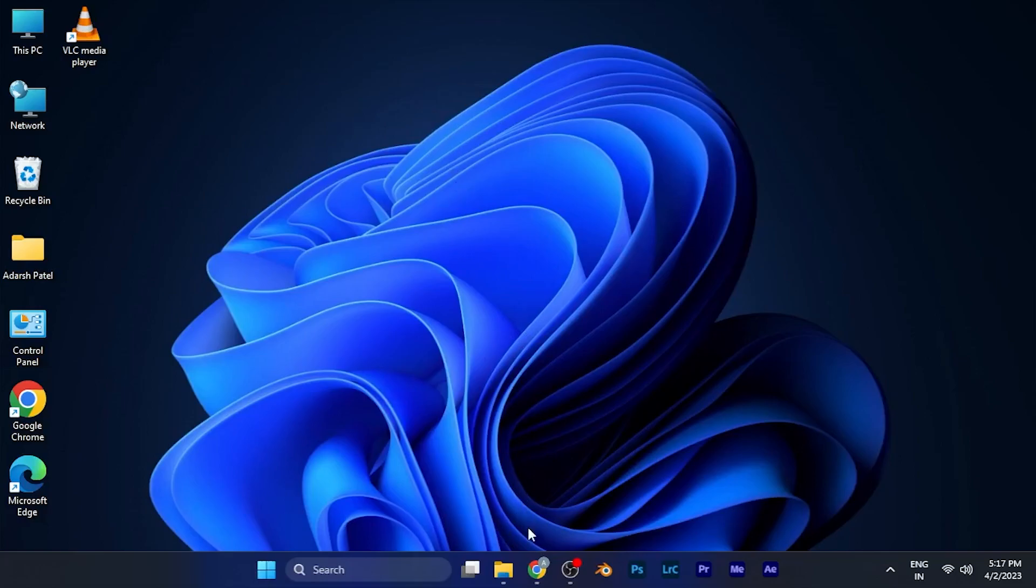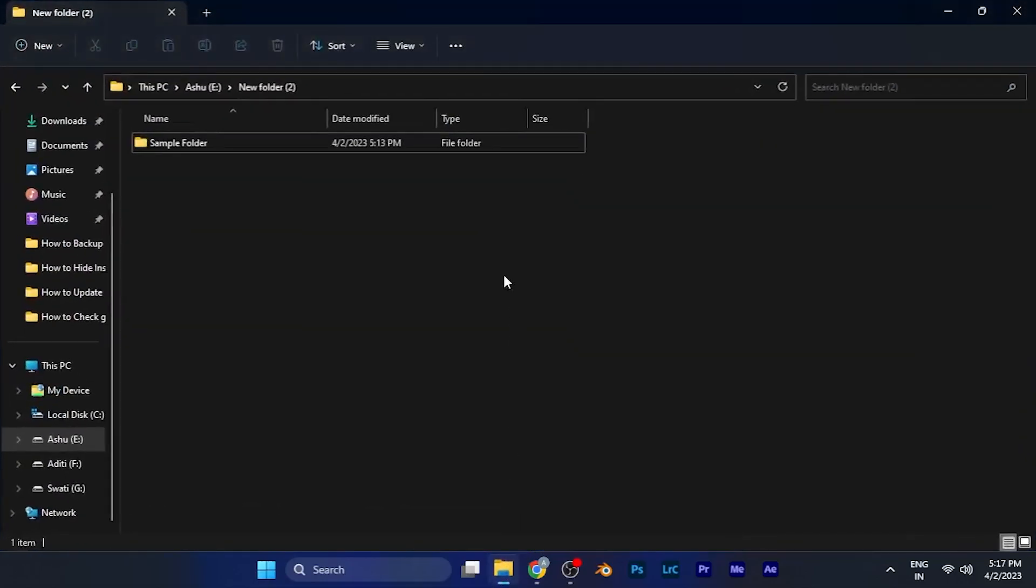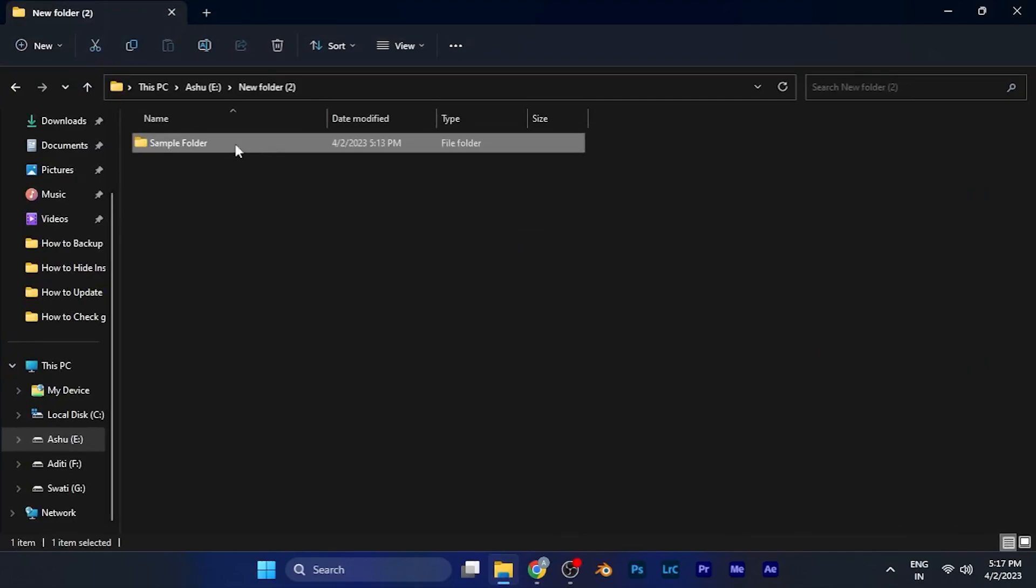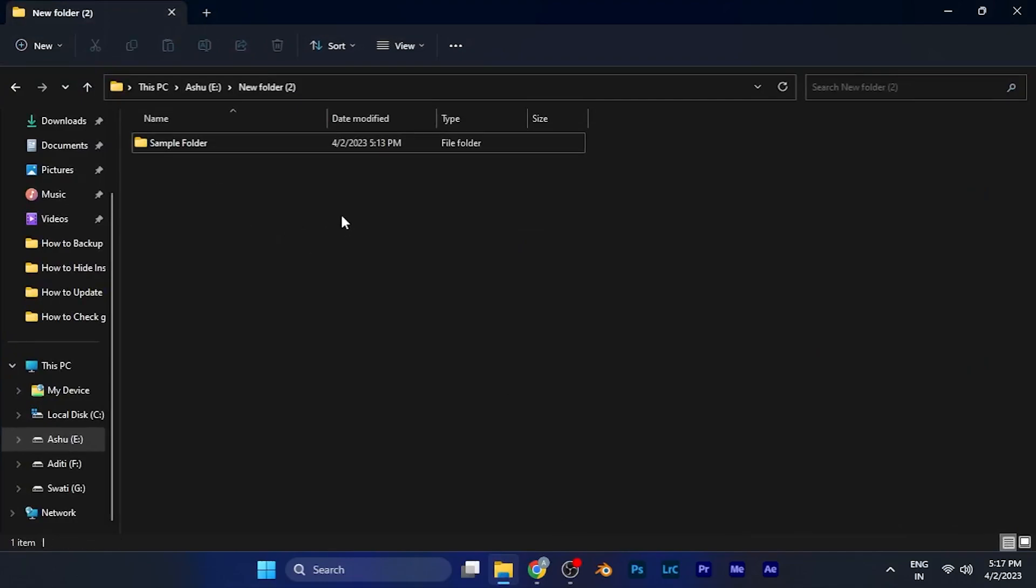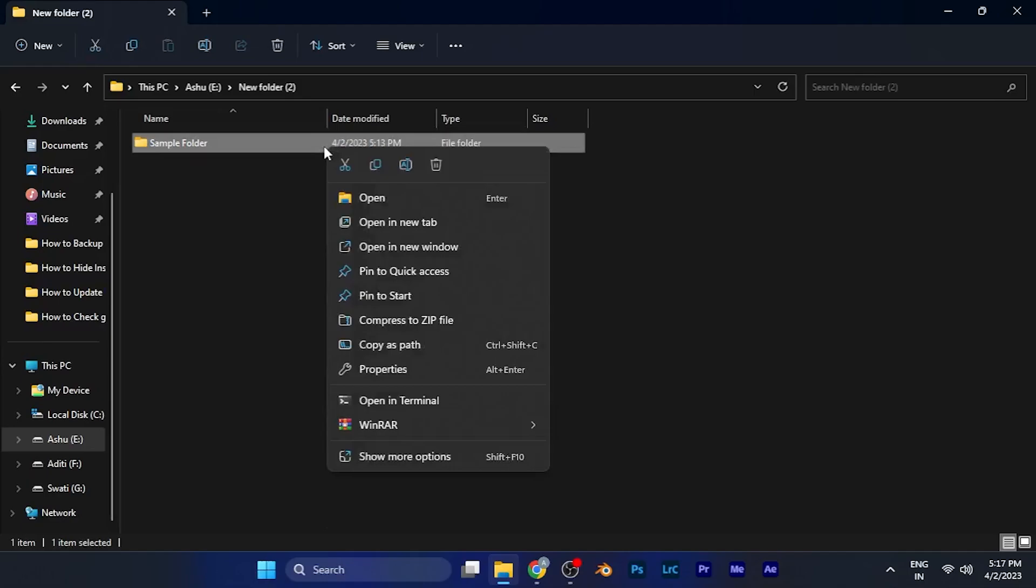To explain this method, I have created a sample folder. I'll show you how to hide this folder. All you have to do is right click on the folder or file you want to hide.